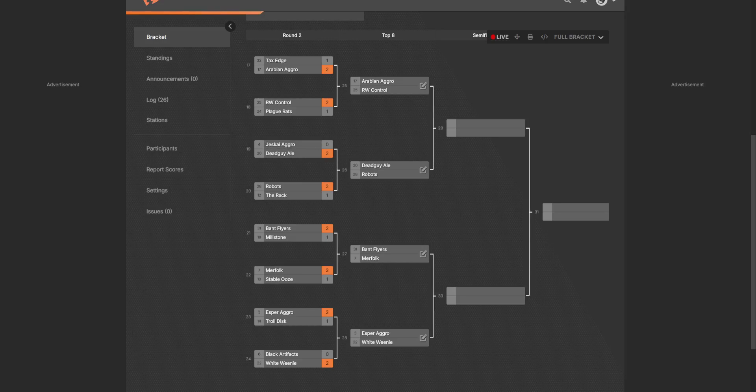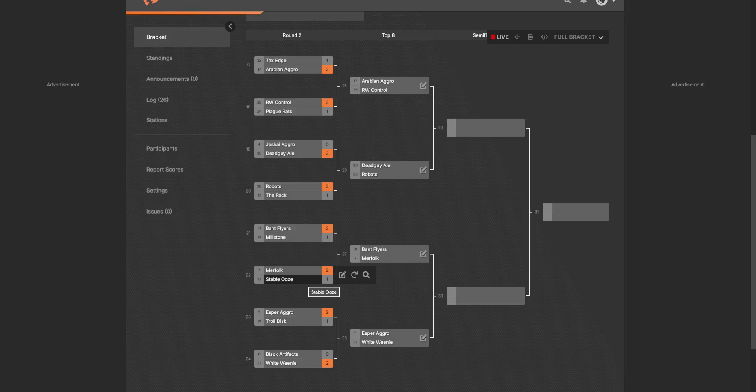Not saying that 2-0 isn't competition, but yes, you have Bant Flyers, Millstone, Bant Flyers won. Murfolk versus Stable Ooze, which is not really a Stable Ooze deck because that card didn't work.